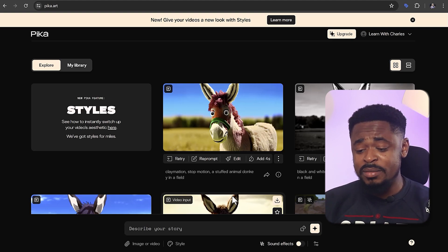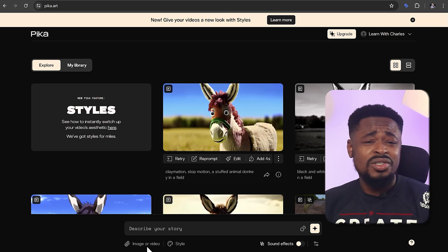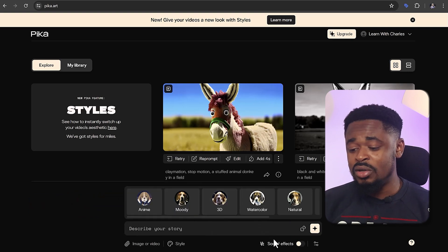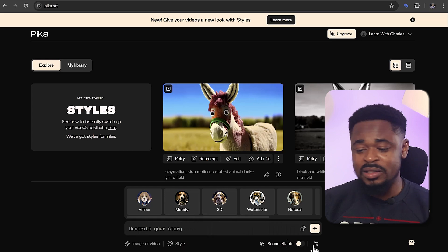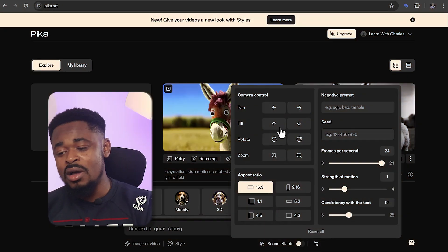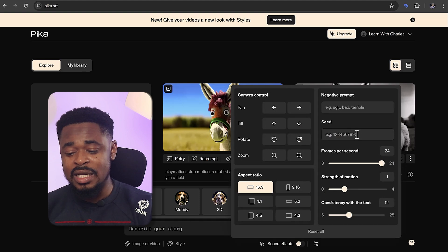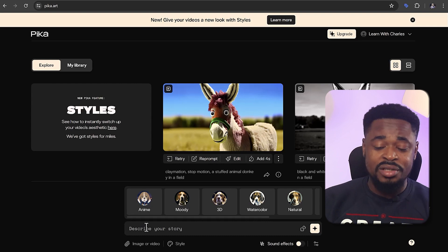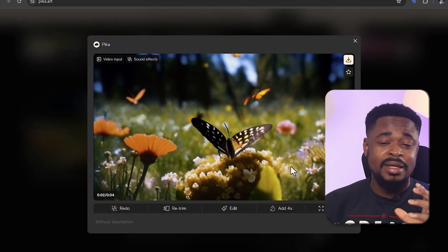Click on image or video, attach the image or video that you want, and customize your settings by clicking on style. Choose the style you want, click on sound effects if you want to add them, then click the advanced option to select the pan, tilt, rotate, zoom, and the aspect ratio. Enter the prompt that'll guide the video creation and click on generate. To top it off, you have the option to lip sync your videos with audio, so the audio will match the lip movement of the characters — which is another plus for PikaArt.